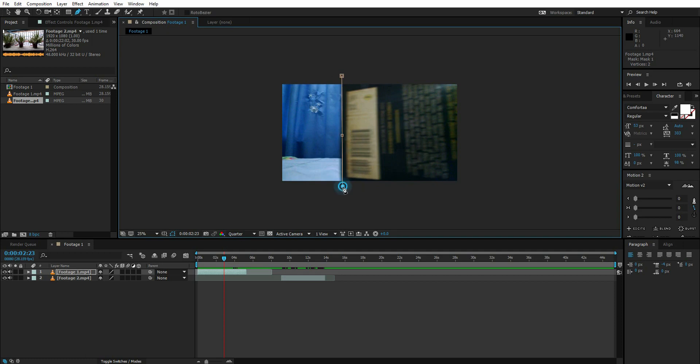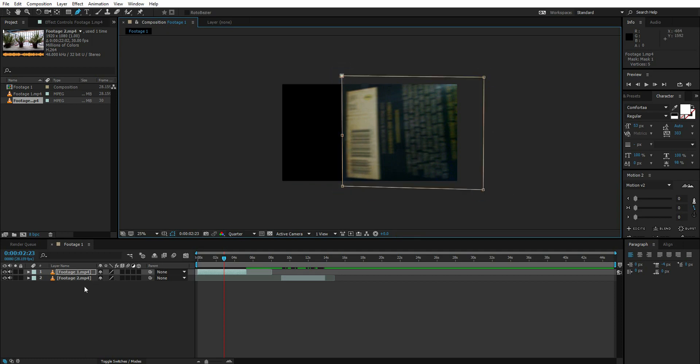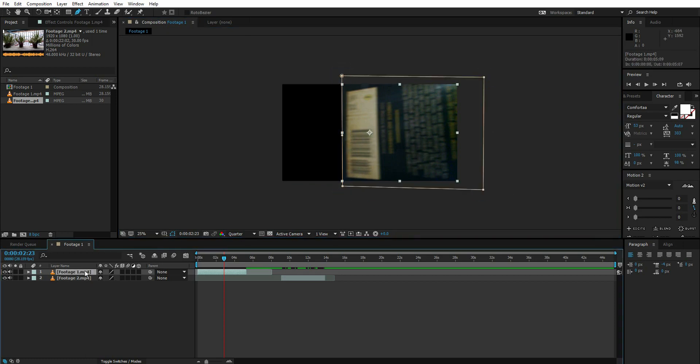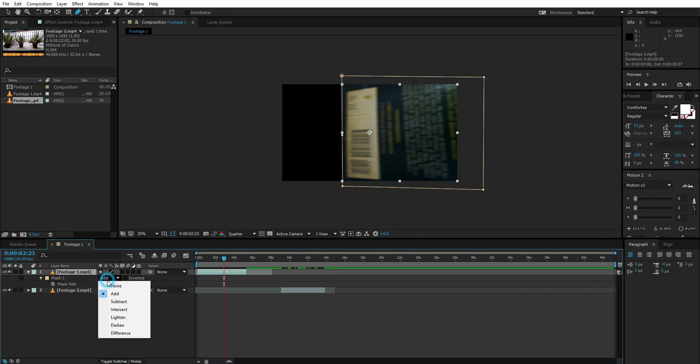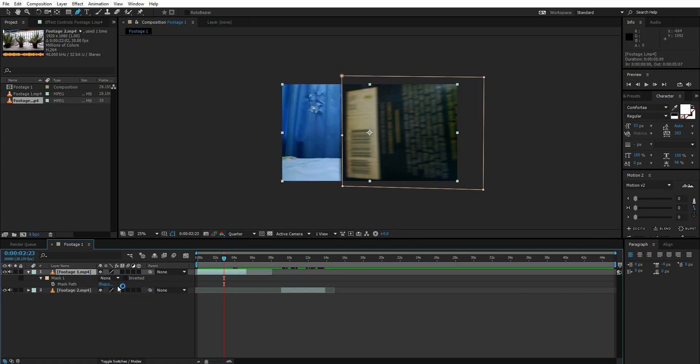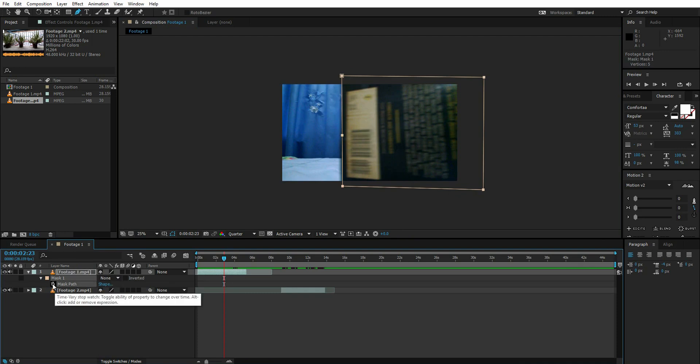Select the layer, press M, and change mask one to none. For now I'm going to let it stay on none. Click on the stopwatch of mask path like this, then go one frame ahead by pressing page down key and animate the mask.